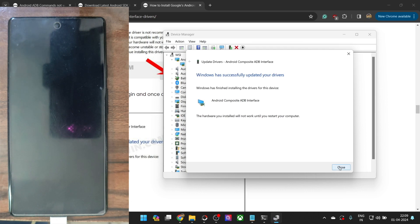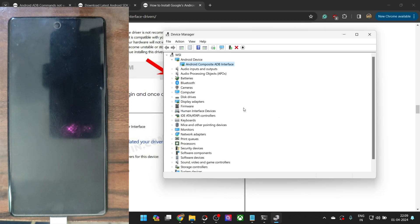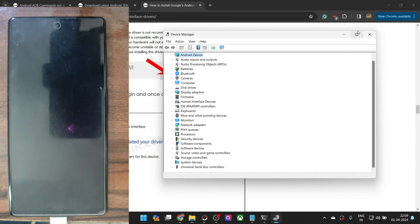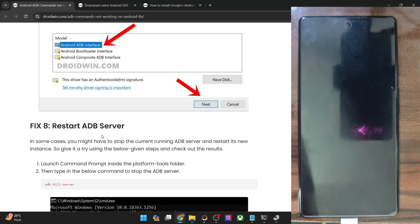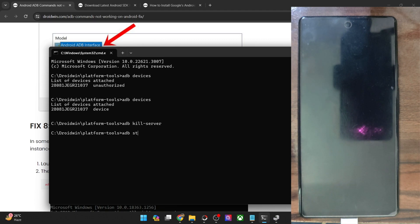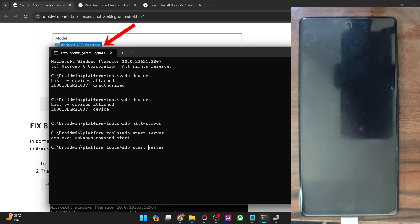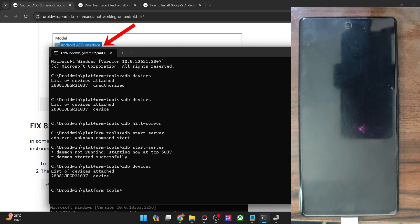I advise you to restart the PC. Upon restart, your phone will now be shown on your PC under Android Device, Ports, or Universal Serial Bus — your phone should now be visible. If you are still facing any issue, your next course of action is to restart the ADB server. Type 'adb kill-server' to stop the current server, then type 'adb start-server' to start a new instance. Once done, type 'adb devices' to verify — as you can see, we are now getting the serial ID.